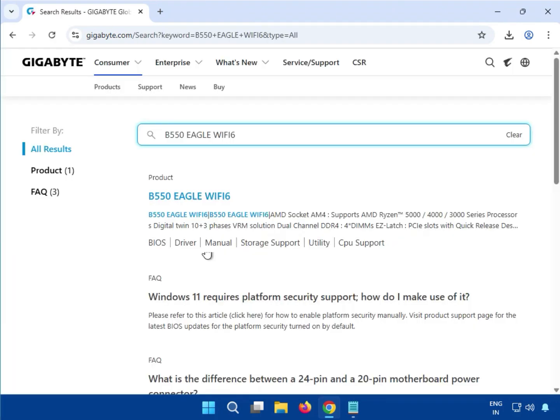Then hit enter. You can see all the specifications, configurations, and details. Then click to product.